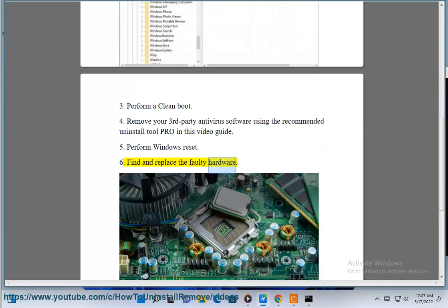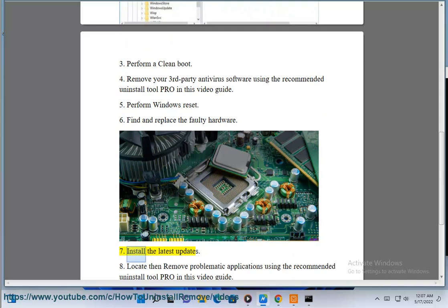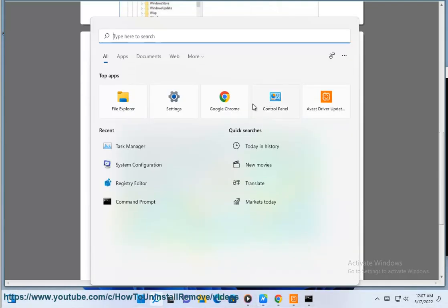Step 6: Find and replace the faulty hardware. Step 7: Install the latest updates.